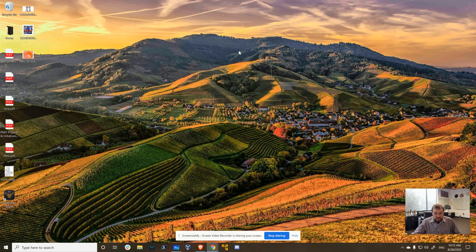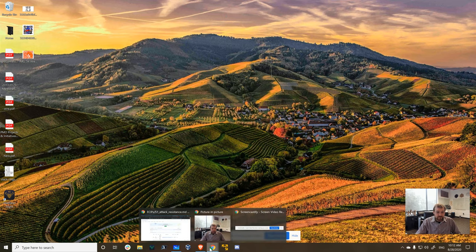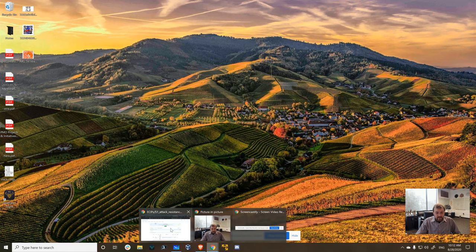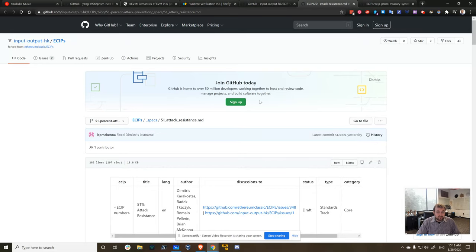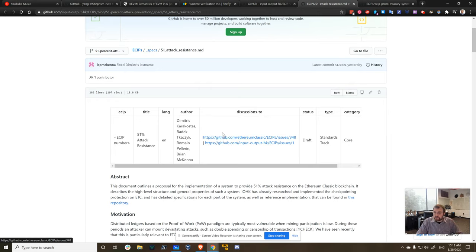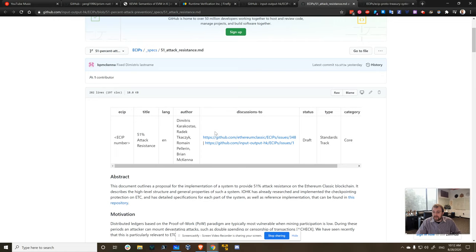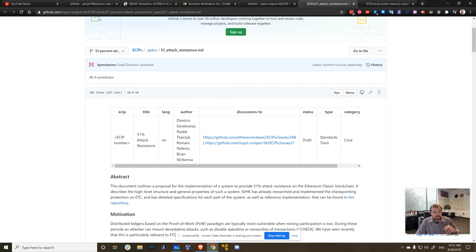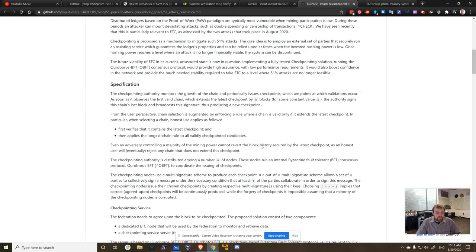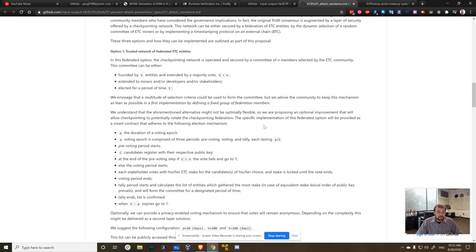As promised, we delivered both the 51% attack video, which you can see on the IOHK YouTube channel. We also drafted two ECIPs. The first ECIP is on 51% attack resistance. We submitted it to the Ethereum Classic ECIP repo, but we're not actively participating in whatever process they have. So we proactively created our own repositories in the IOHK GitHub for ECIPs so that we couldn't be censored and people can actually see what we've written.